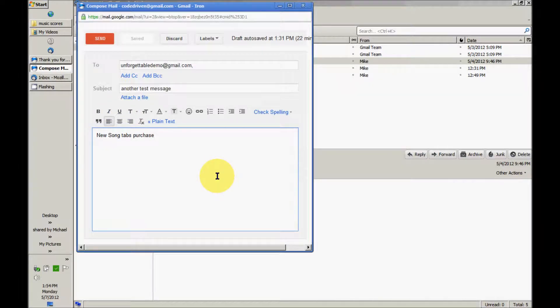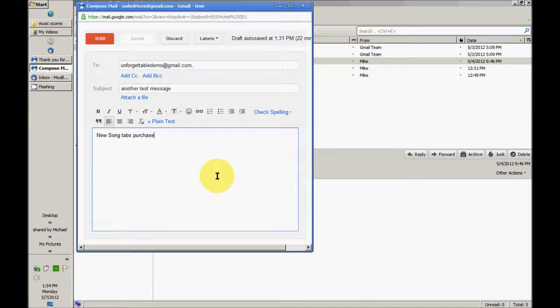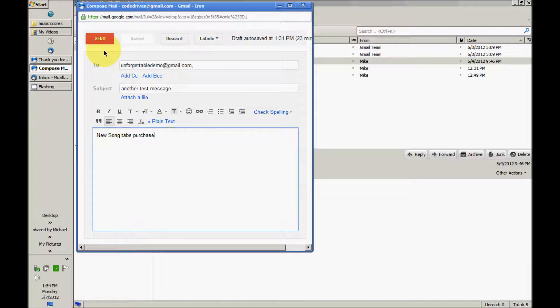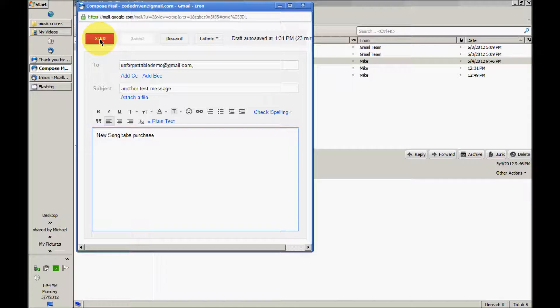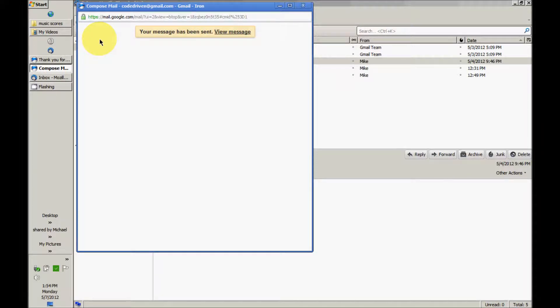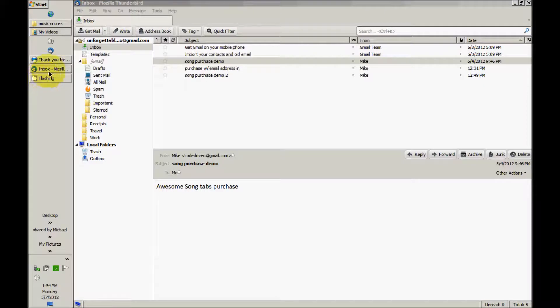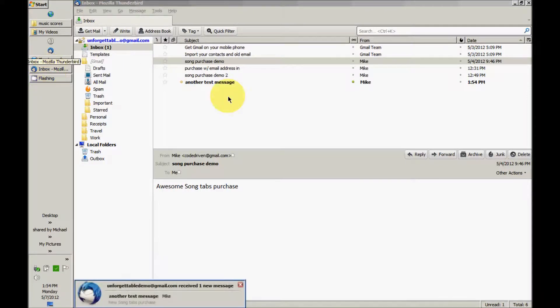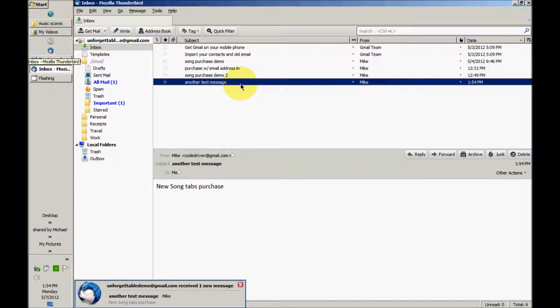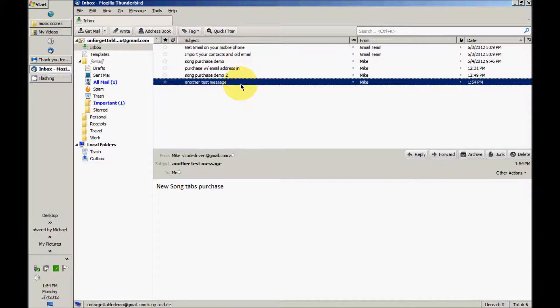So let's say that this person is someone sending a message to us purchasing the New Song tabs, and this is most likely going to come from a form on your website or something. Let's say that you get requests directly through email and this message is sent. It came in. I just select the message. I see it's a New Song tabs purchase.